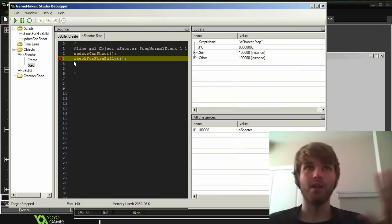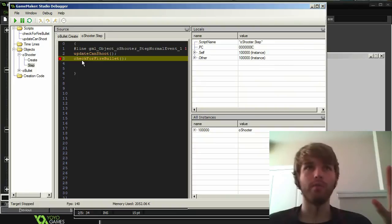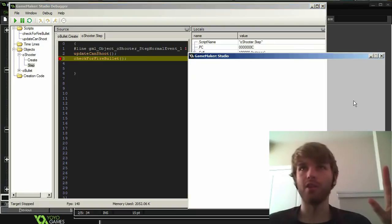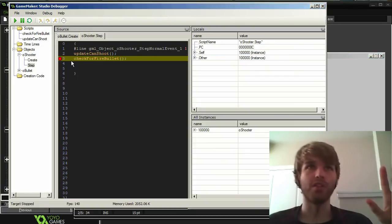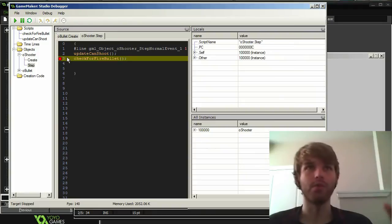And when the game hits that, it will stop the game and it will be yellow. So my game is running in the background, and this is happening in the step event. So of course, the moment I put a debugger point there, it froze and it stopped at this point.